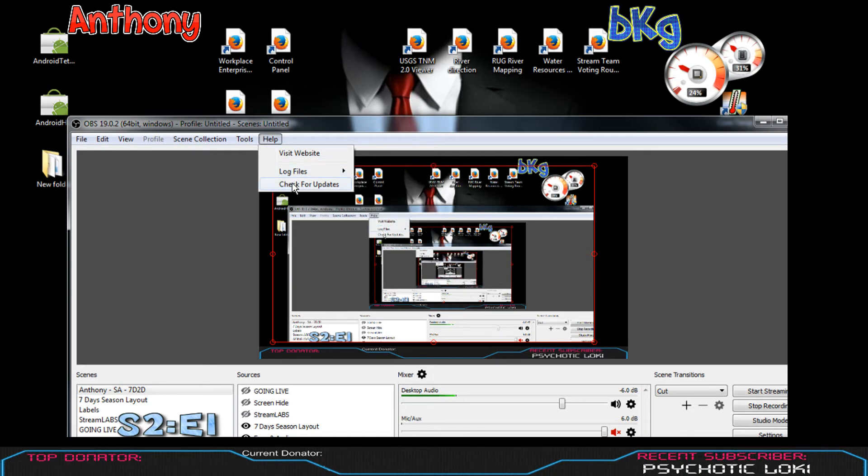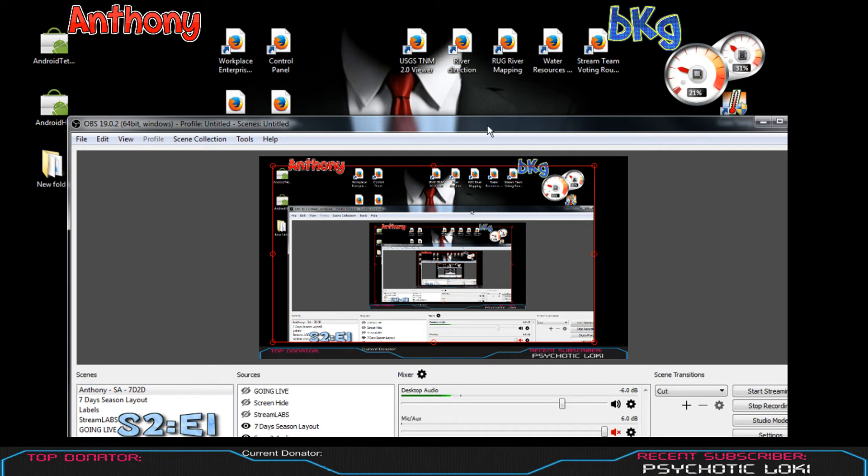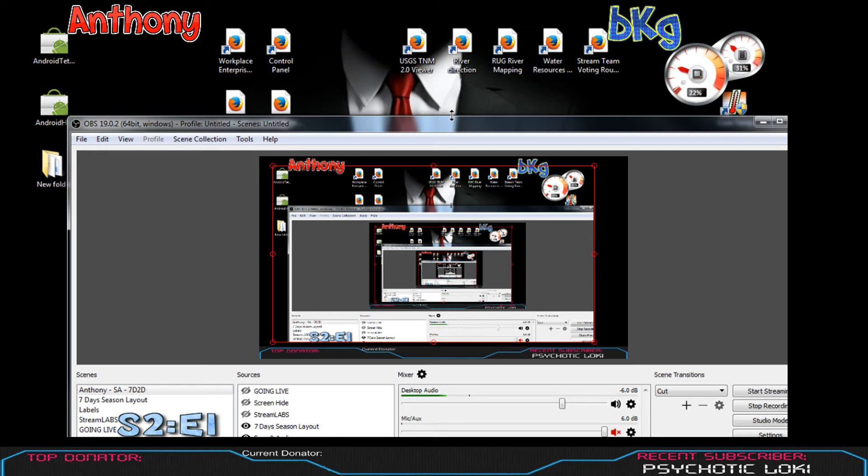Just a quick update - if anybody wanted an honest true fix to the game capture black screen with 19.0.3, just go to 19.0.2. It's as simple as that. Just download it. I didn't uninstall - I just installed 19.0.2 over 19.0.3 and it fixed whatever problem was there.